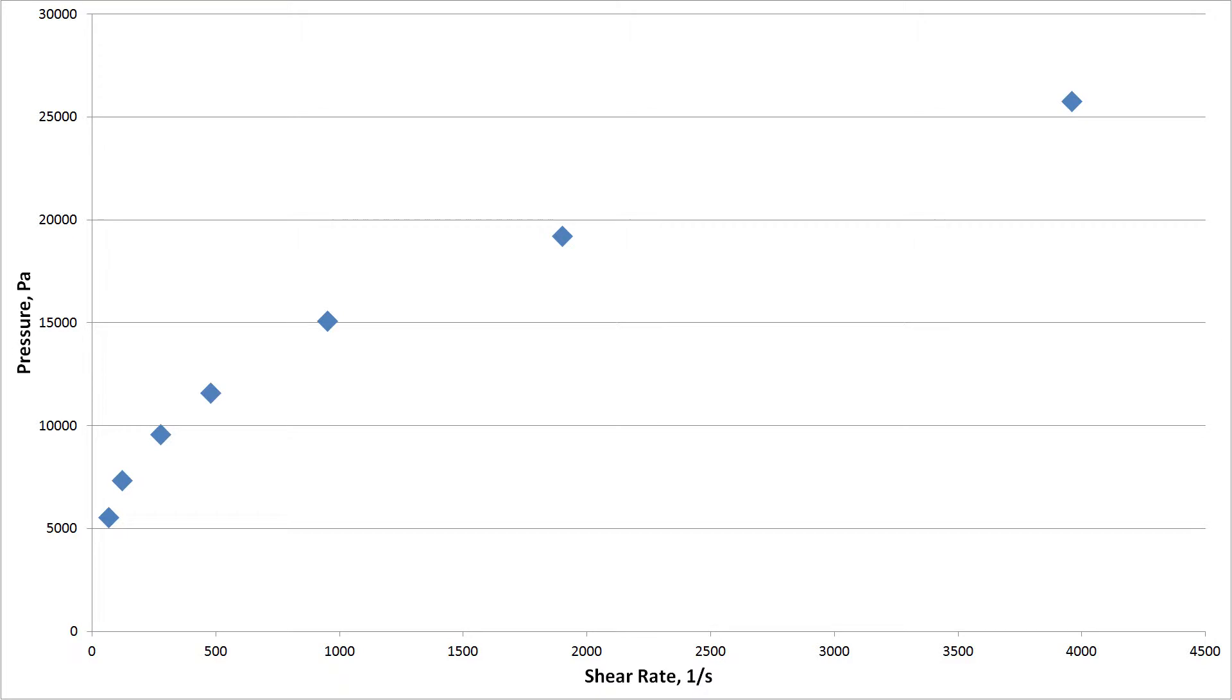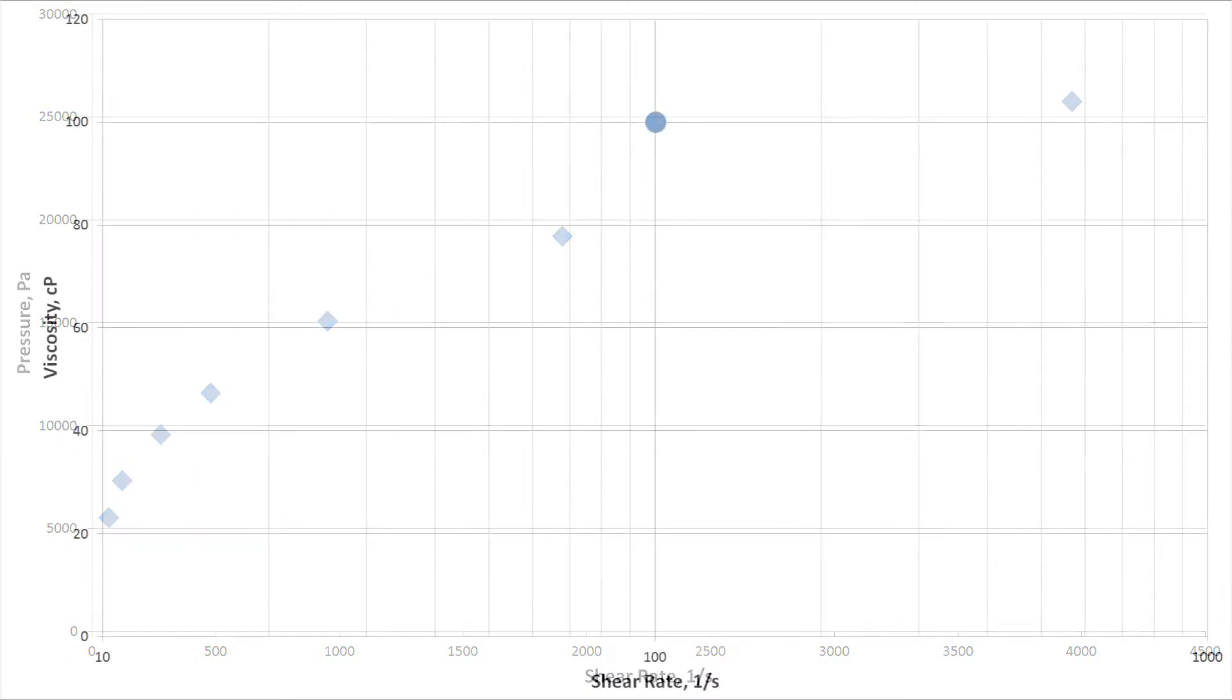Shear thinning samples, in essence, extend the available shear rate range because your pressure no longer increases in direct correlation to shear rate.